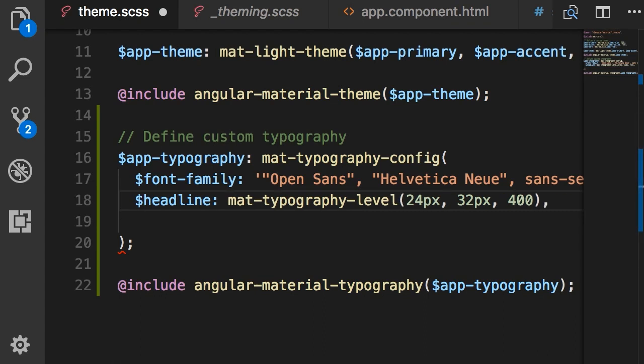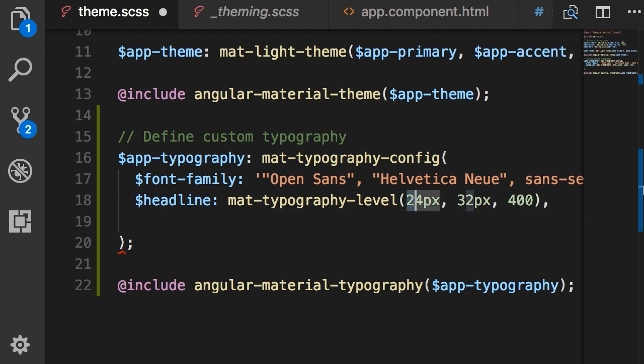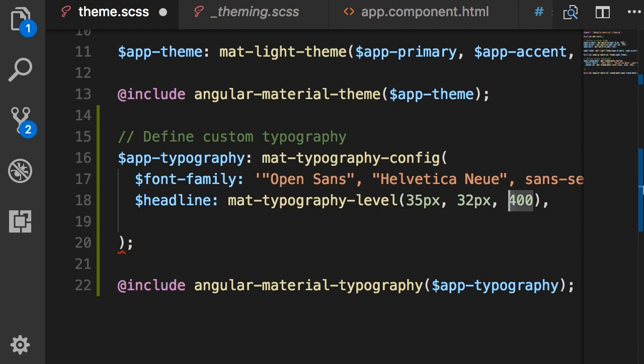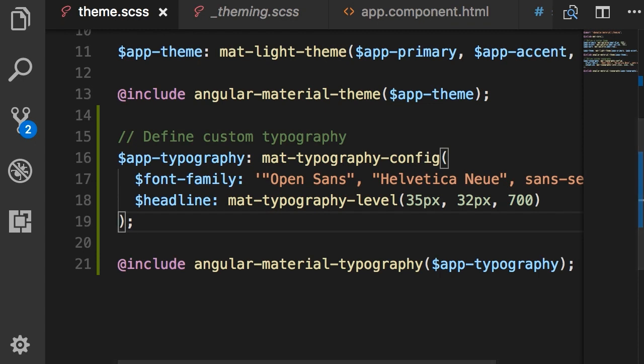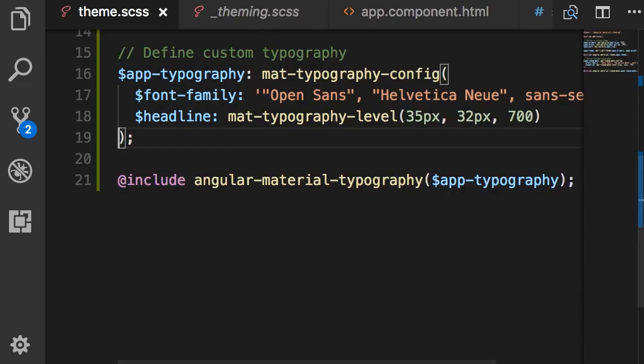Paste it and change these arguments. So the first one is font size, the second one is line height, and the third one is font weight. So let's make this font a little bit bigger, let's say 35 pixels, and also I want to make it bold 700. We don't need this comma here and this is how we customize our headlines. And this is our new headline.